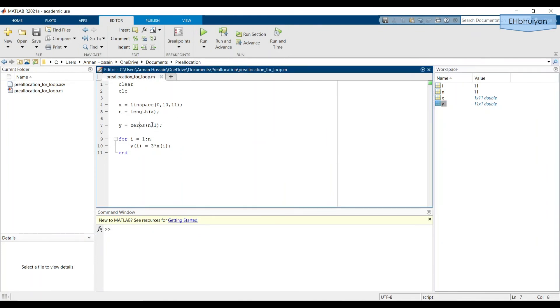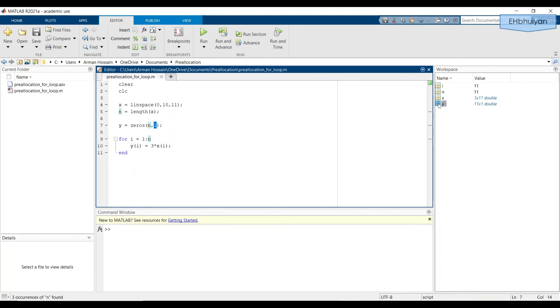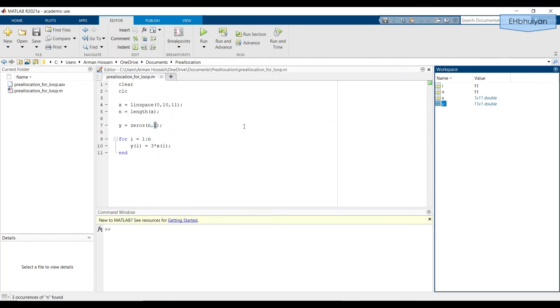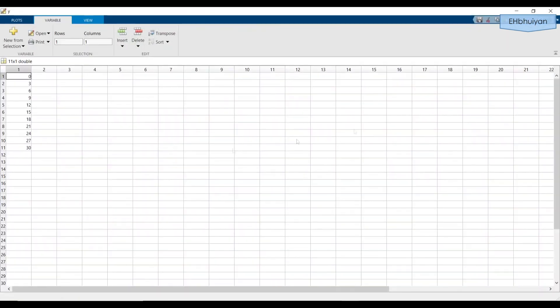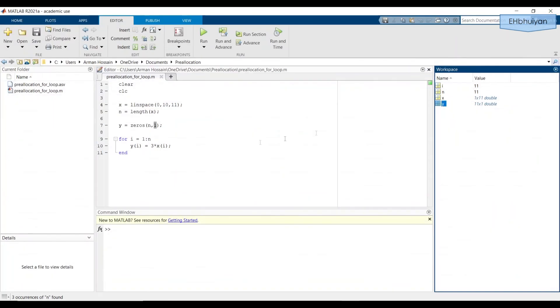So we're telling MATLAB that this zeros array needs to have 11 rows and one column. And that's exactly what MATLAB creates. And previously, we had said we need one row and 11 columns. So just be careful of what you're telling MATLAB to do, and what you intend for it to do.